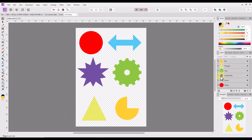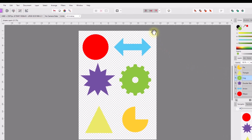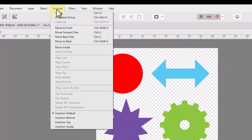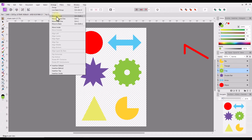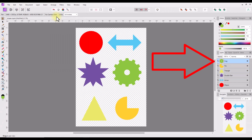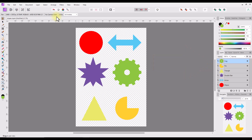If I click and highlight the green cog layer, then go to the arrange menu and select move to front, the green cog layer will be moved to the top of the layer stack. Nothing visually will happen to the shapes on the document, as no shapes overlap, so it seems as though nothing has moved.